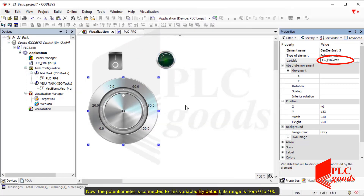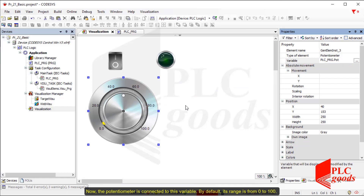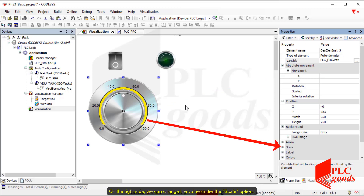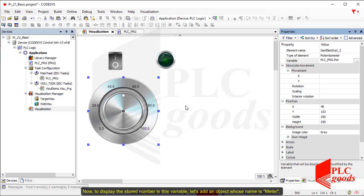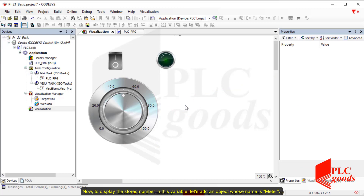Now the potentiometer is connected to this variable. By default its range is from 0 to 100, and on the right side we can change the value under the scale option. Now to display the stored number in this variable, let's add an object whose name is meter.